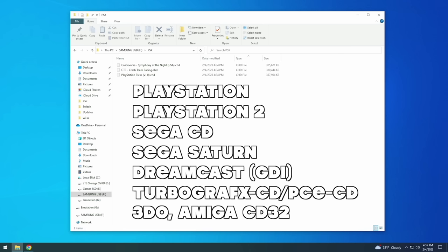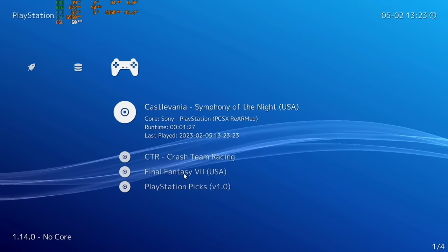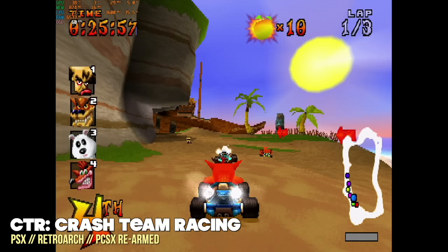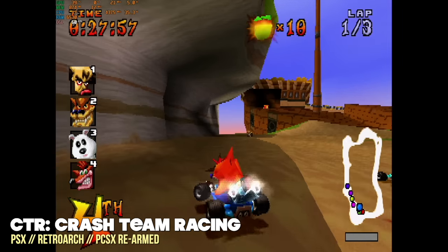And when it comes down to it most of the emulators that are available right now will work with CHD files. Every once in a while if there's a very old emulator it may not work but nowadays everything does including RetroArch. And so as you can see here I'm booting right into Crash Team Racing as well as Castlevania Symphony of the Night.